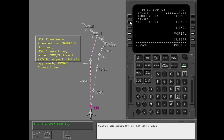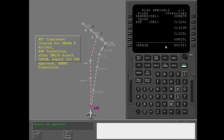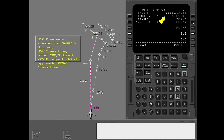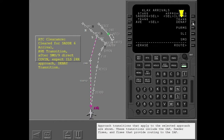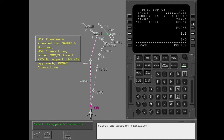Select the approach on the next page. Only the selected approach is shown. The approach includes missed approach routing and holding if the missed approach procedure is part of the published approach. Approach transitions that apply to the selected approach are shown. These transitions include the IAF, feeder fixes, and fixes that provide routing to the IAF. Select the approach transition.